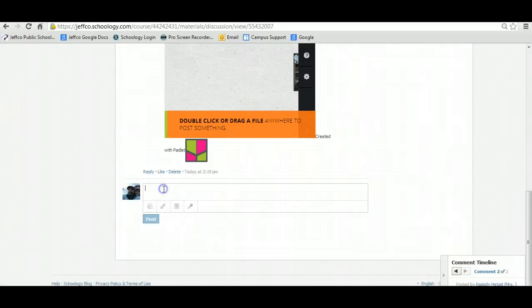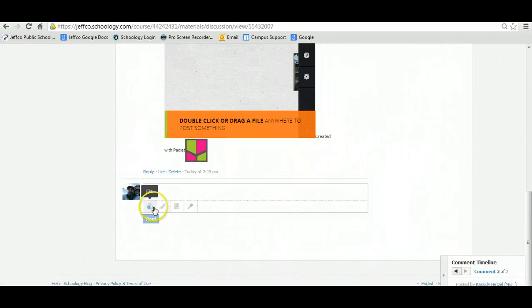So what you're doing is you're going to go in here, and you can just simply type your first and last name. Here's mine.